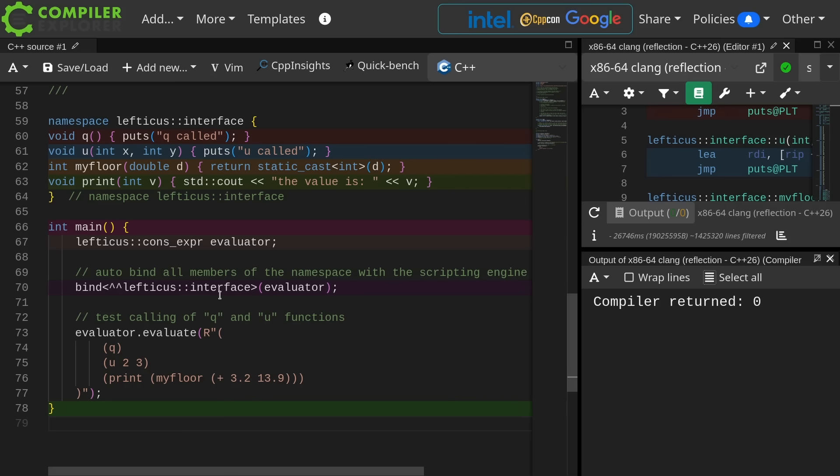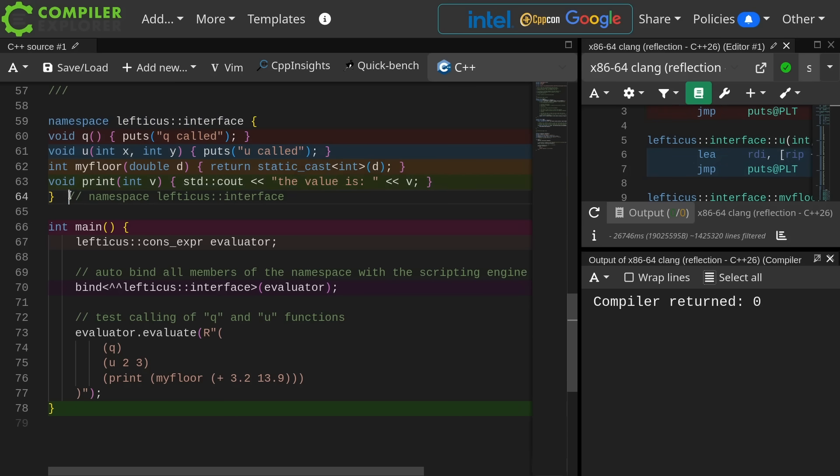We're going to start at the bottom and work our way up in this file, and hopefully everything will all make sense by the time we are done. Now notice I have this namespace that I have declared.